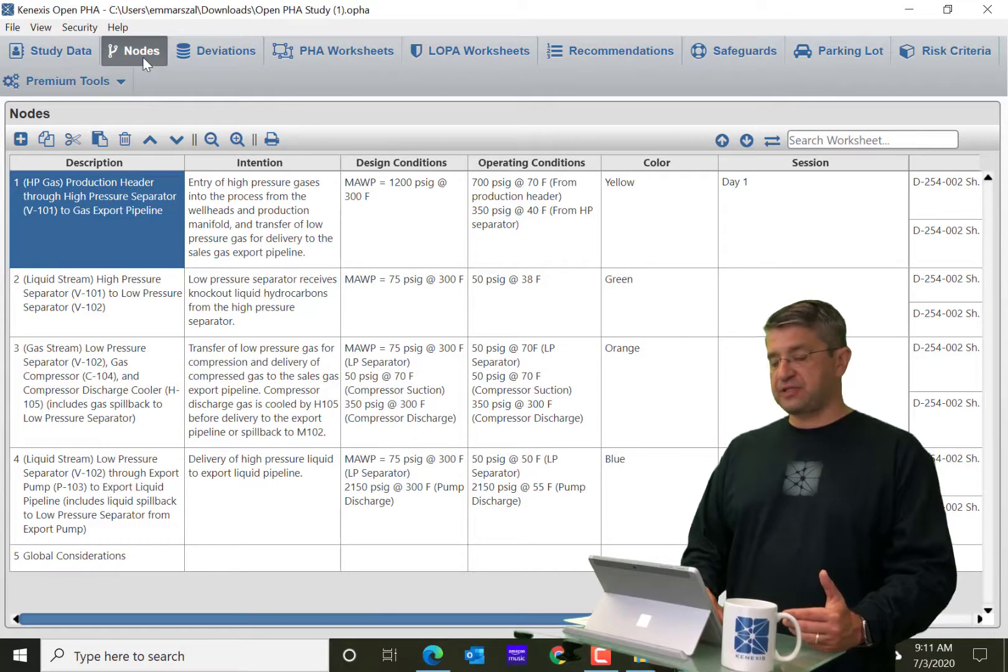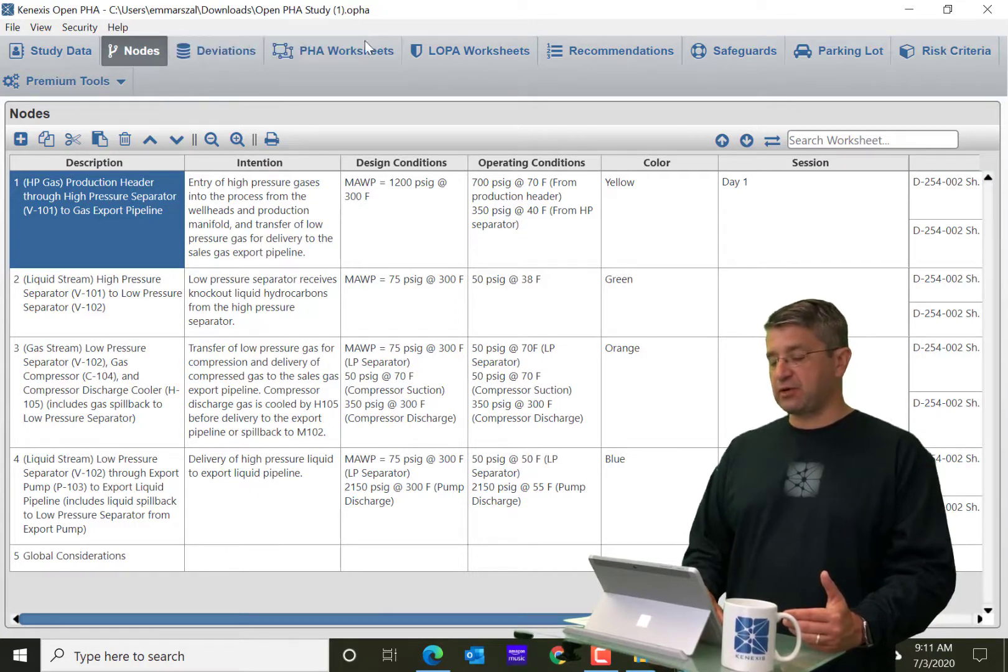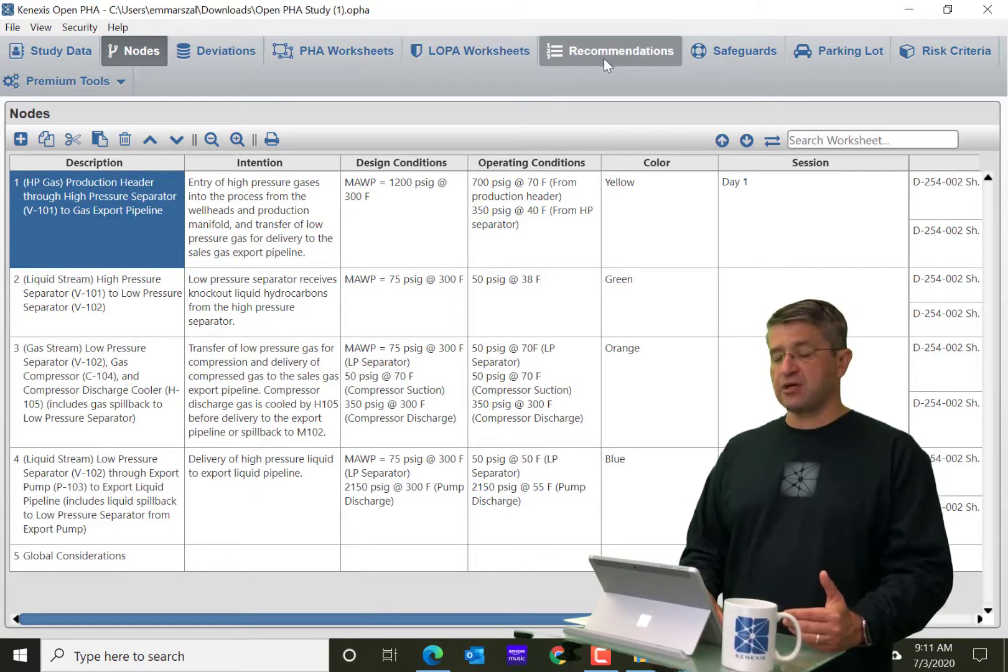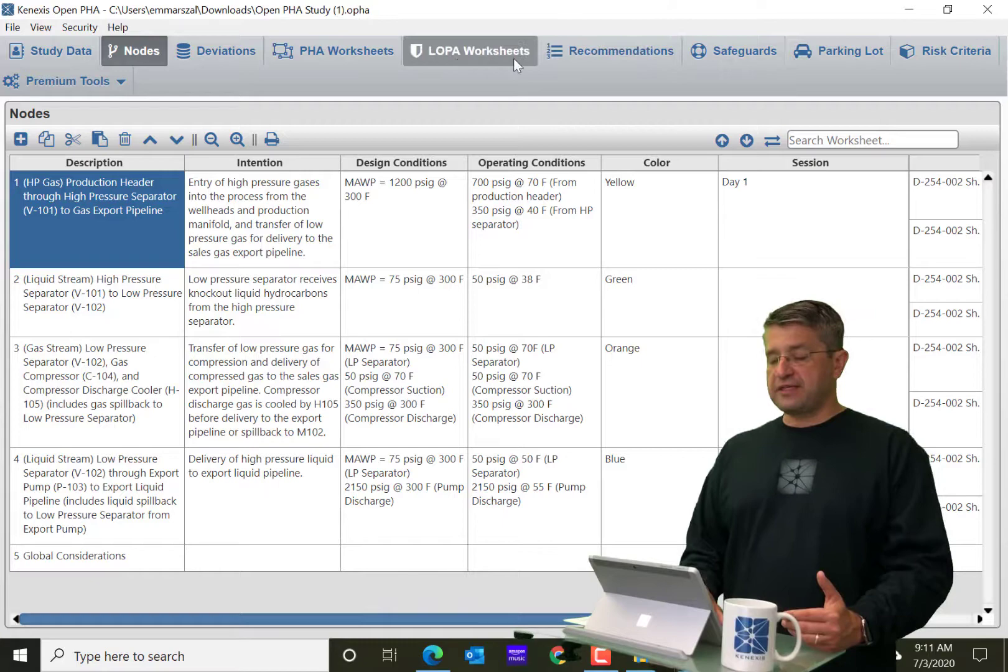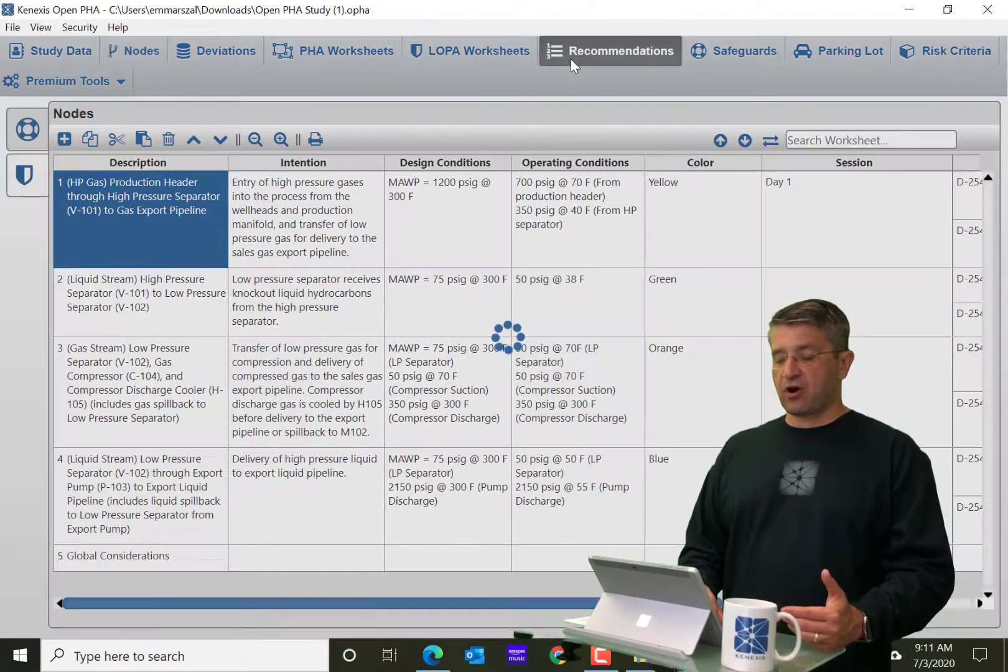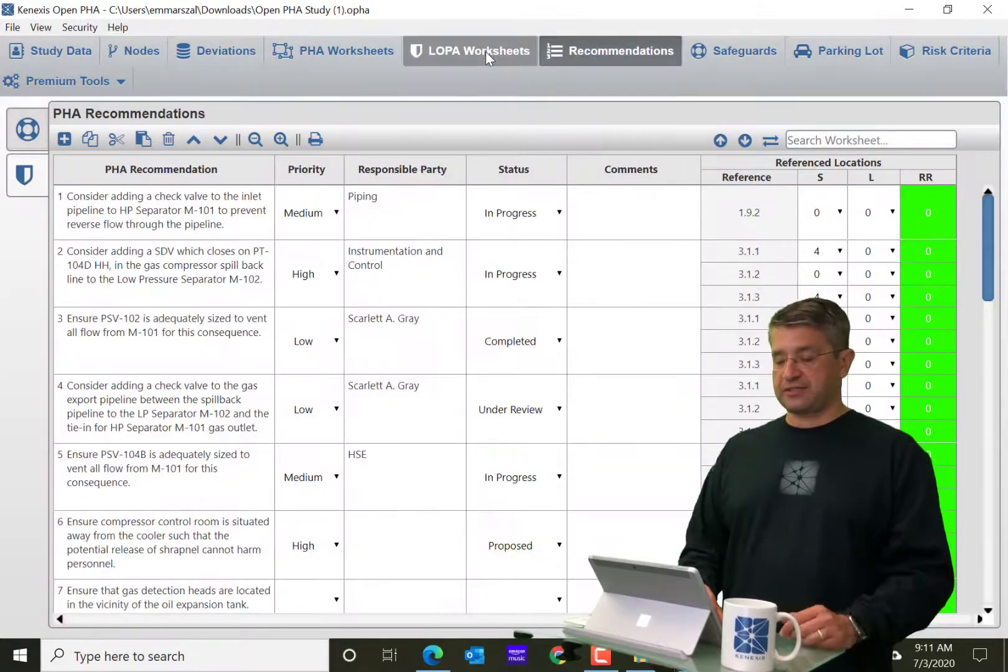So the nodes page, deviations, PHA worksheets, local worksheets, recommendations, all of these pages are worksheets.